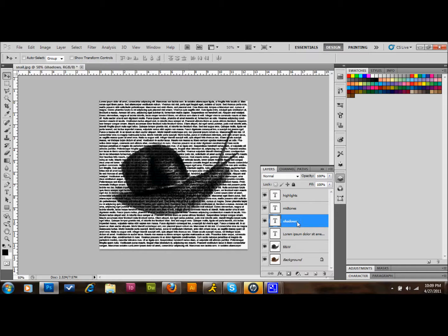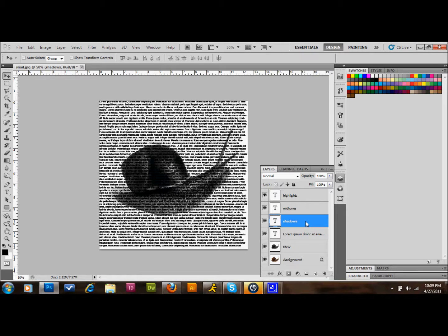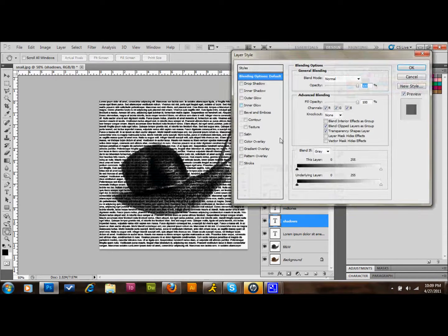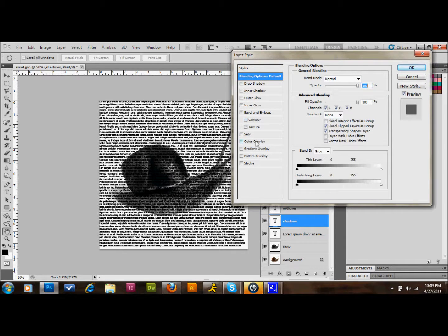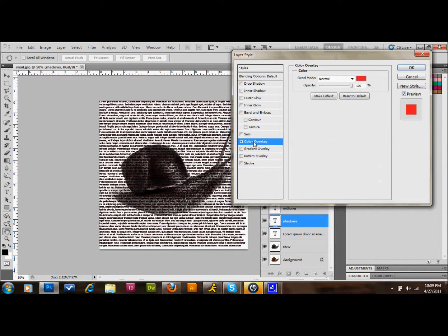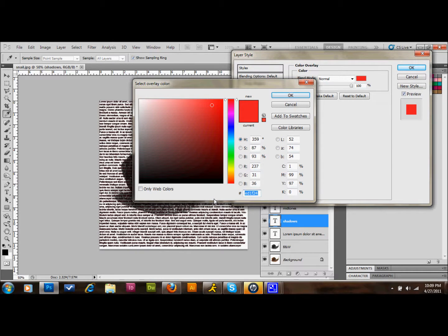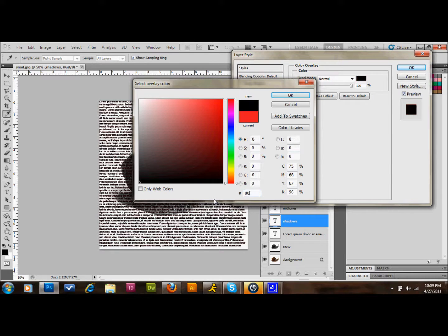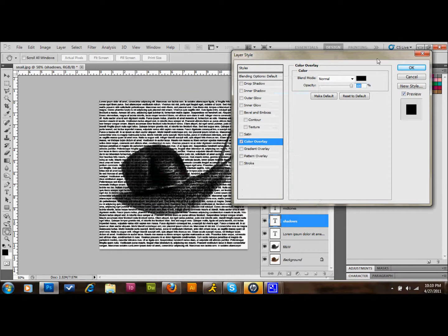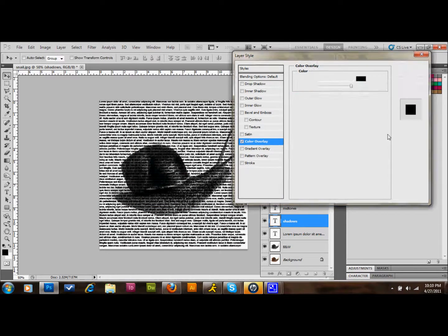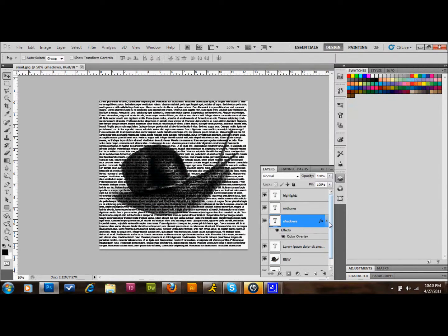Then we're going to set the colors of these layers. So what we'll do is we'll just double-click on the Shadows layer and we're going to go to Color Overlay. We're going to set the Color Overlay, the hex color, on this Shadows layer to black. So we're going to go six zeros, just set it to black. Press OK.